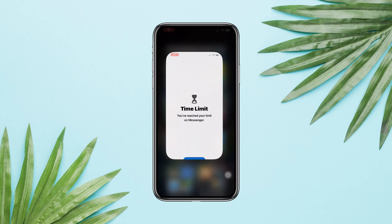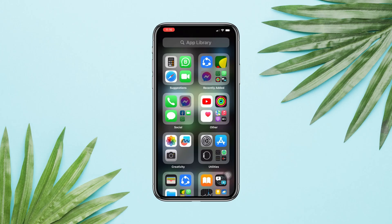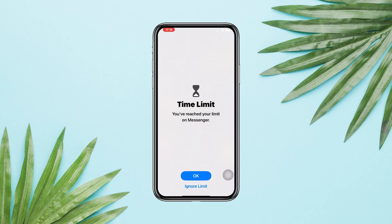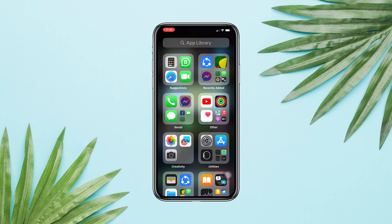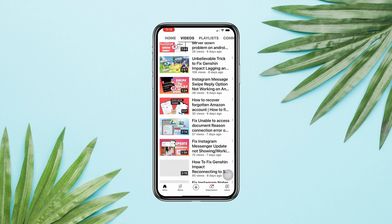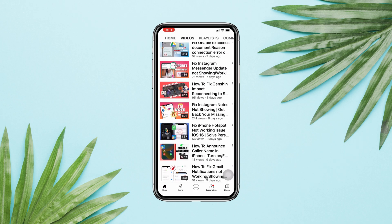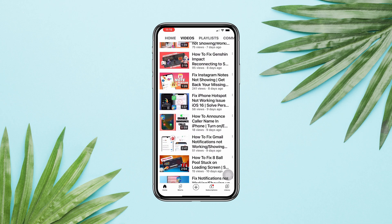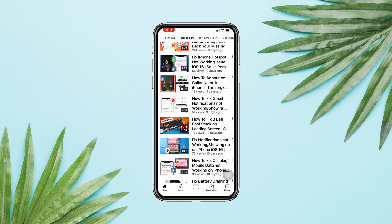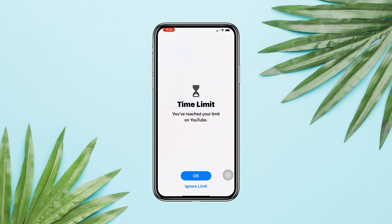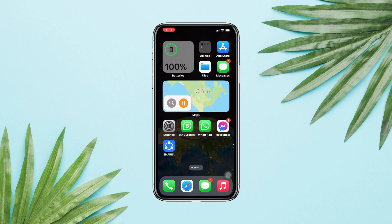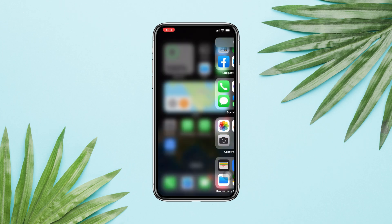If you want to set a time limitation for an app — let's say you want yourself or your kids to use YouTube, Facebook, Instagram, or any other app for less than or more than 30 minutes every day — here's what happens: once the time limit is over, the app will automatically close and become grayed out.